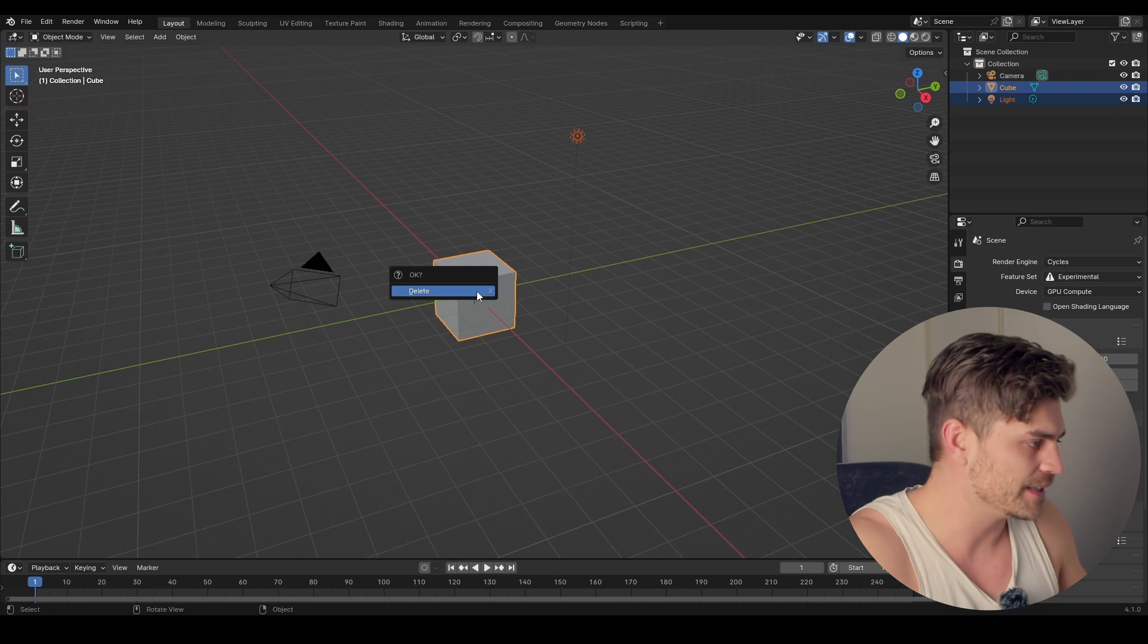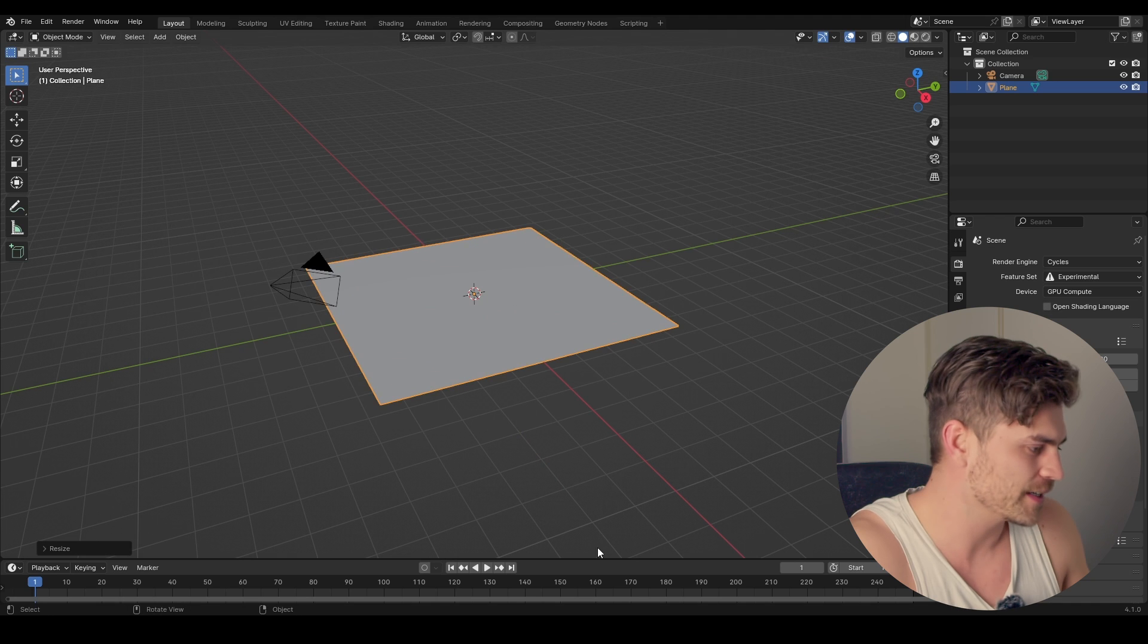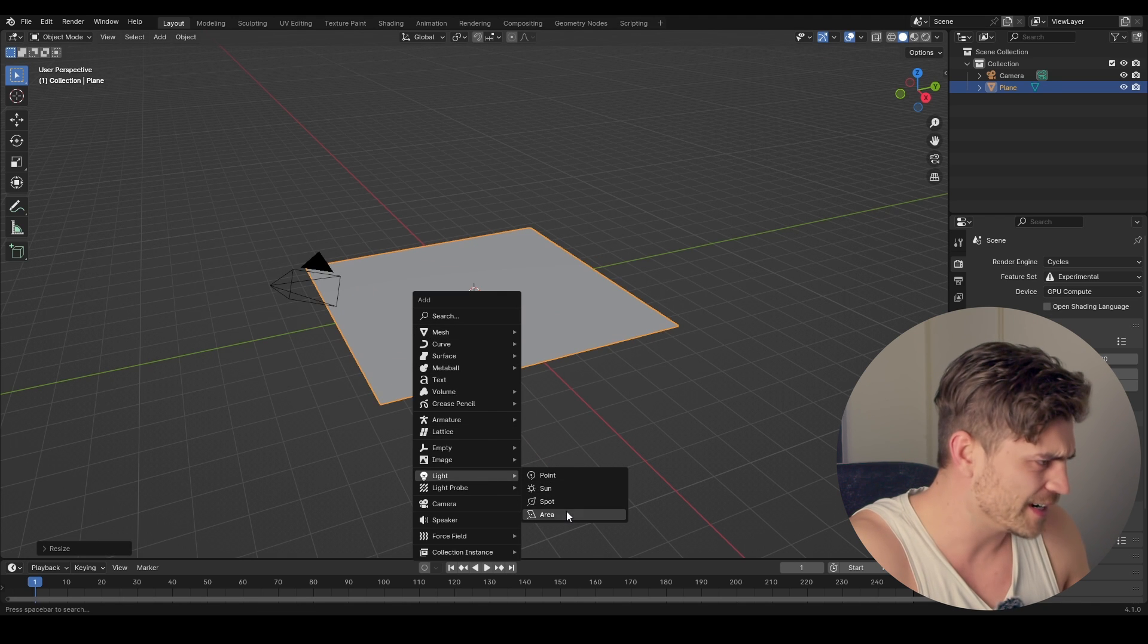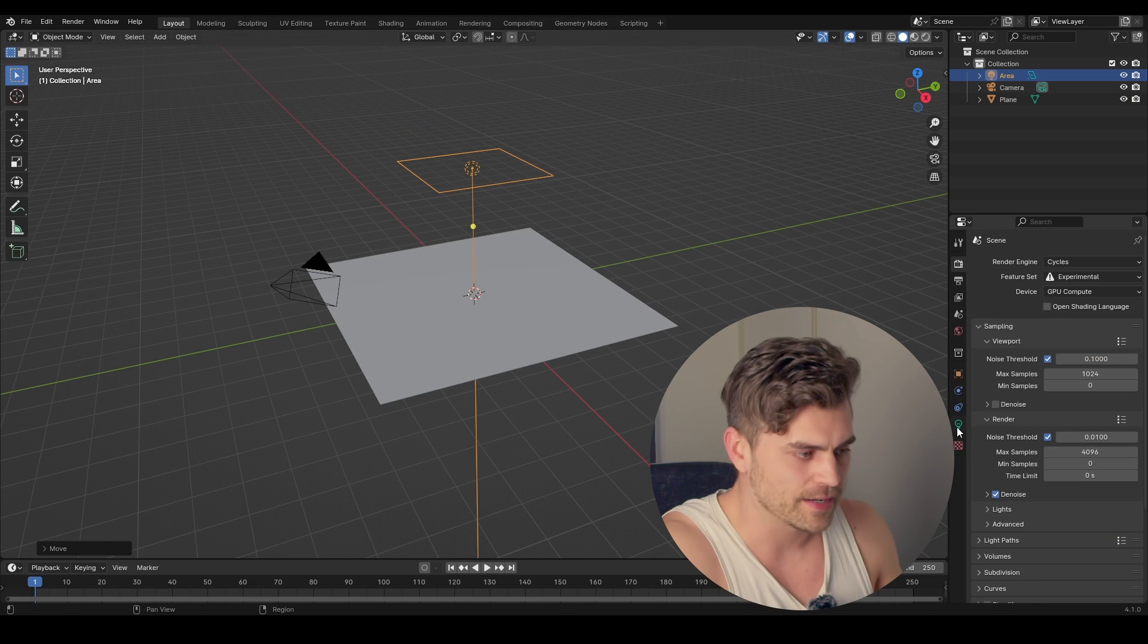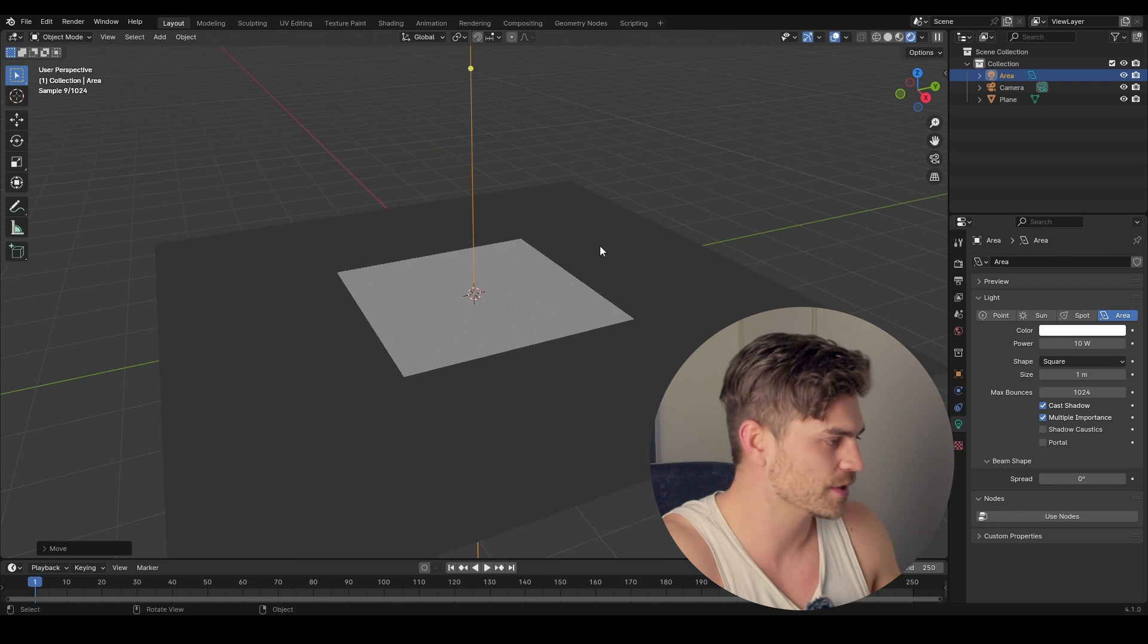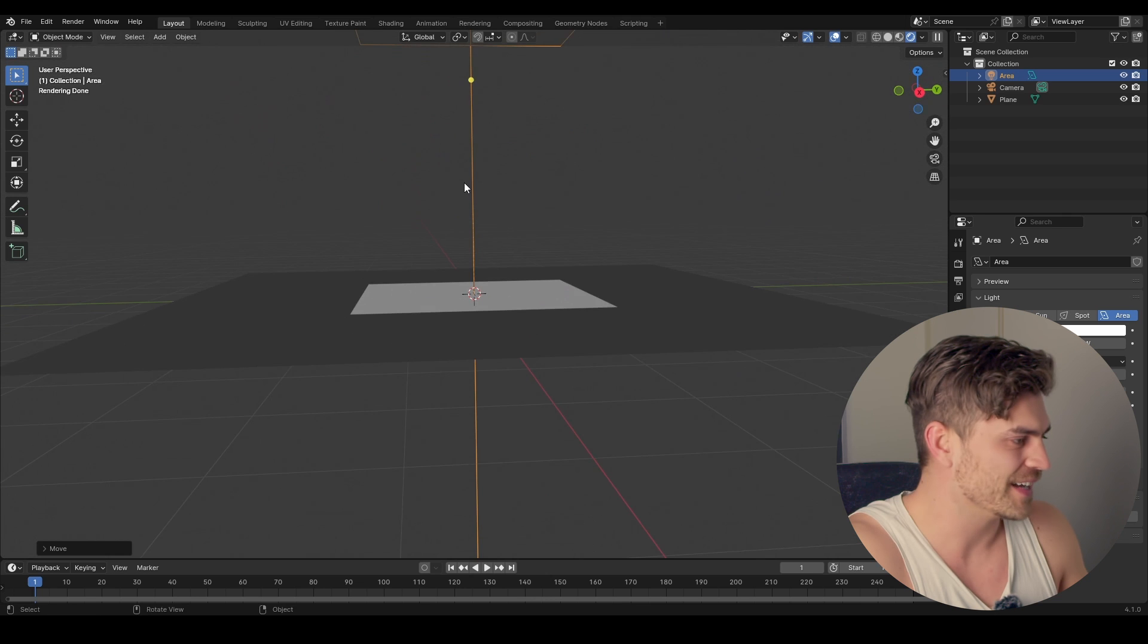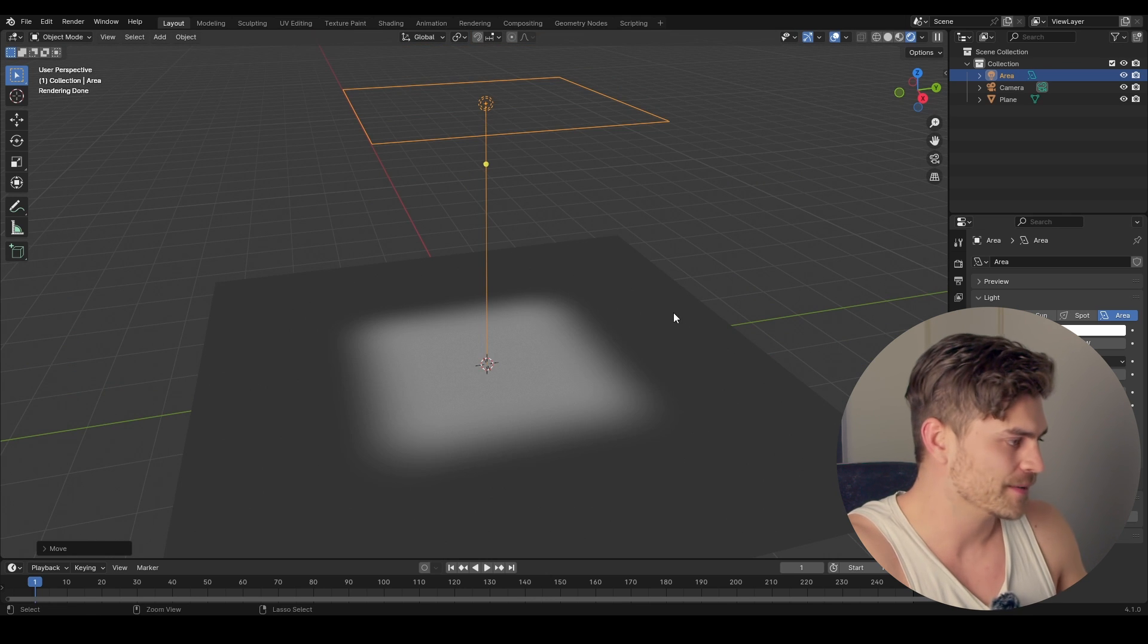And now for the final part, we are going to make a gobo ourselves. So I'm going to delete this, pressing X, shift A, mesh, plane, add this, scale it up just a little bit, shift A, add a light, area. I'm going to drag it upwards, increase the size just a little bit. And now I'm going into the light properties and I'm going to decrease the spread to zero. So let's go to the cycles version. And now you can see that the light is exactly pointing down in straight lines instead of being blurred like this.